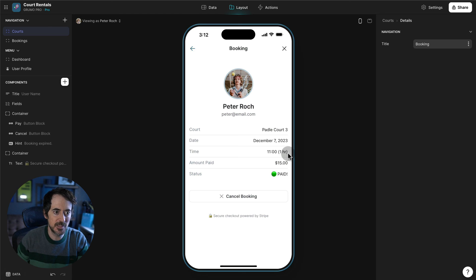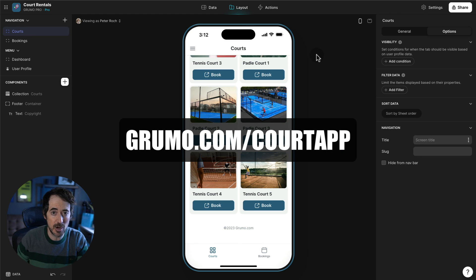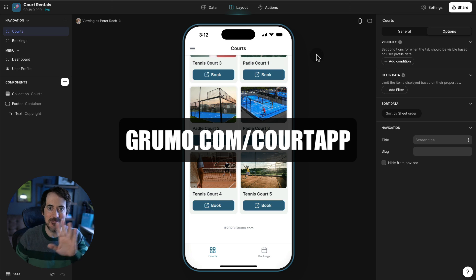There you go! I hope you like this template. You can get a copy by going to grumo.com/court-app. Thanks for watching, bye bye!